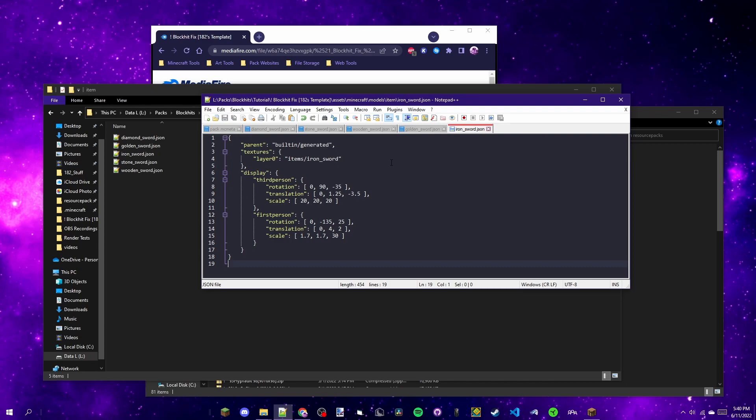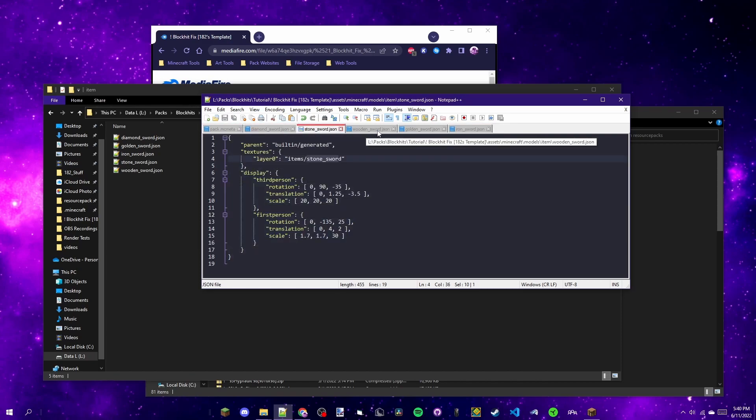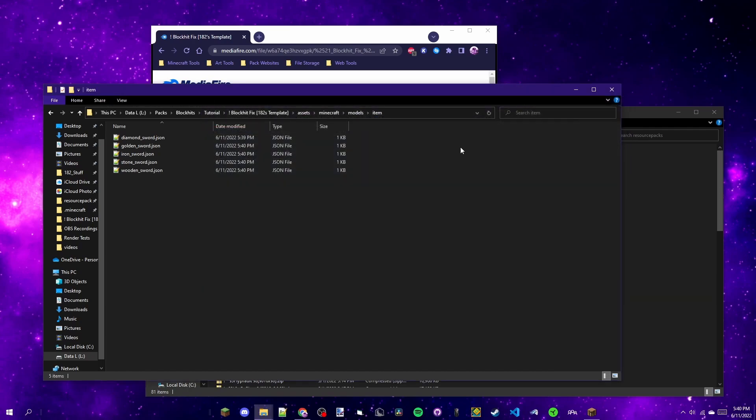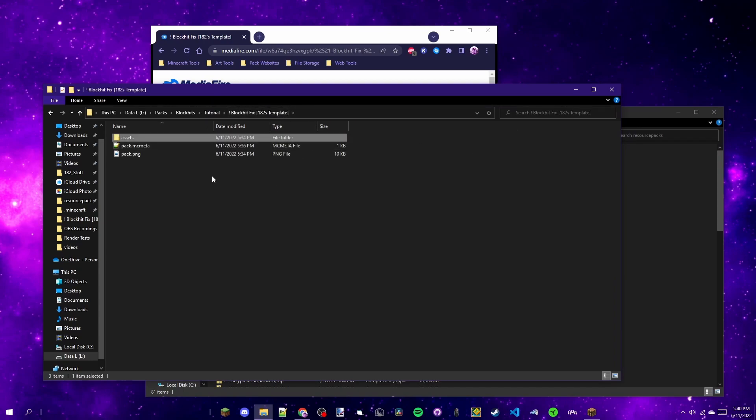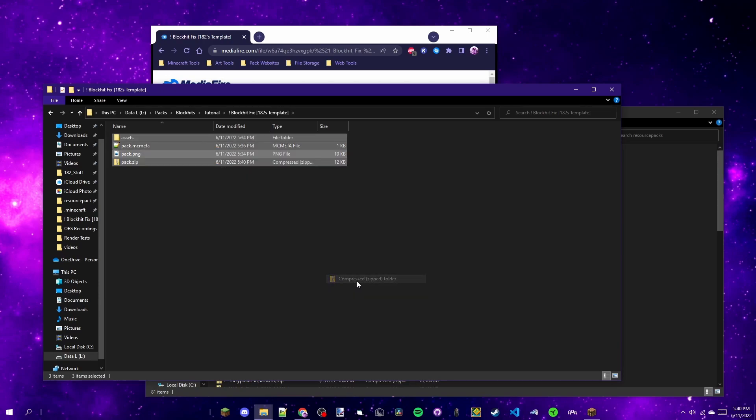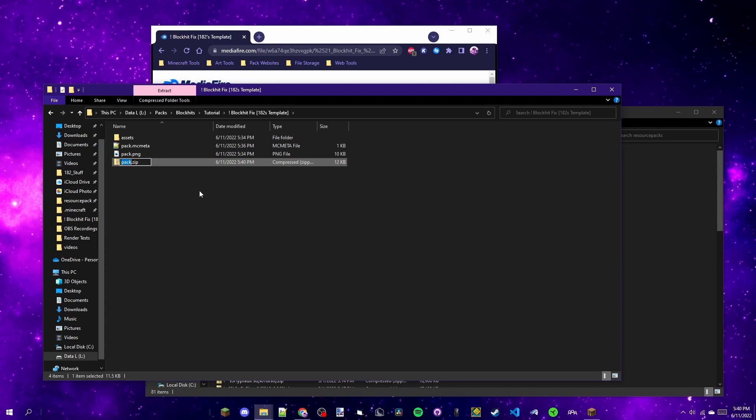Once you're done with that, you're going to want to go through and save. I've already saved, but Ctrl+S to save or you can press this. Now you can close out Notepad++. You've already saved your changes so it's fine. Then you're going to go back into the root folder, select everything, right-click, hover over Send To, and then click on Compressed Zipped Folder. So now you should have this file which is basically your pack.